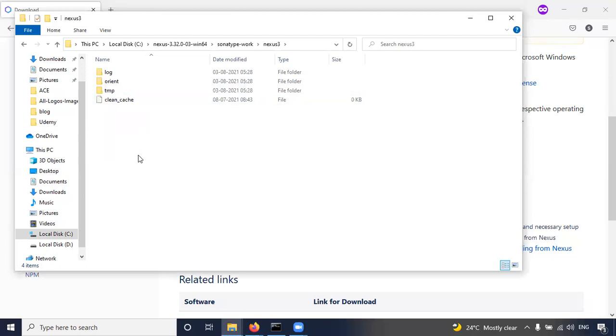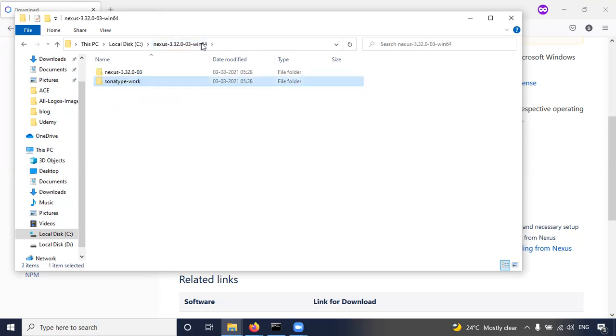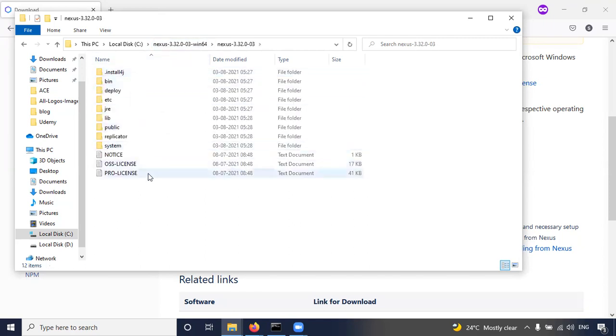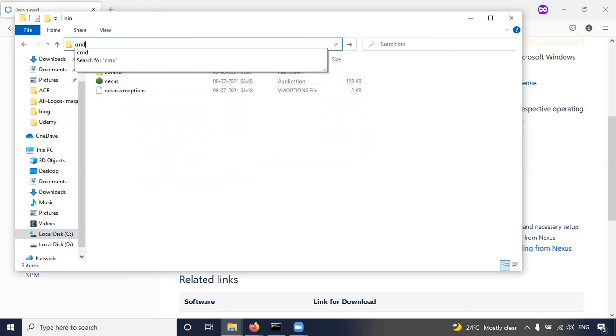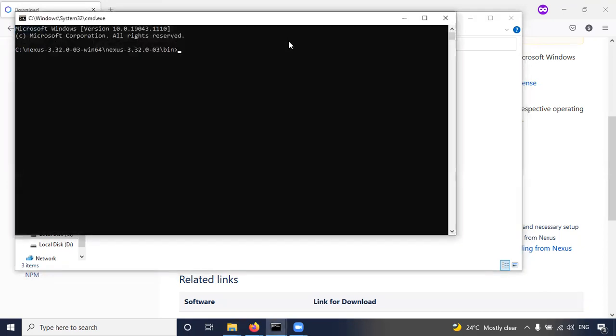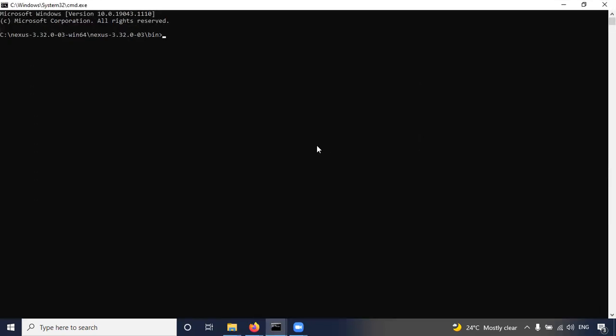Now start the Nexus repository. Go to here, go to bin folder, type cmd. So we opened the command prompt with this path. Now type nexus.exe /run. So keep in mind this command: nexus.exe /run.